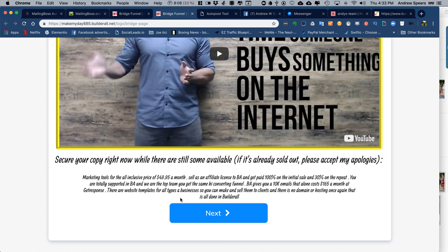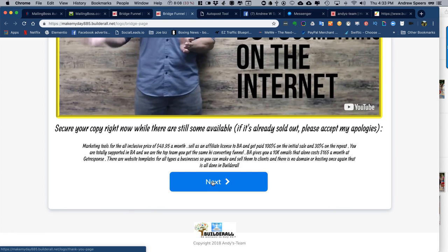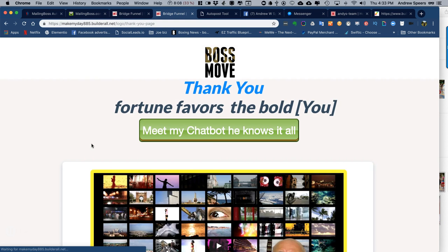Secure your copy now while there's still some available. Yes, and here we got a little story all about the said product. And then clicking next.